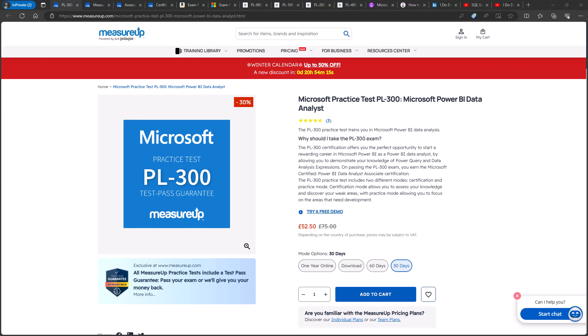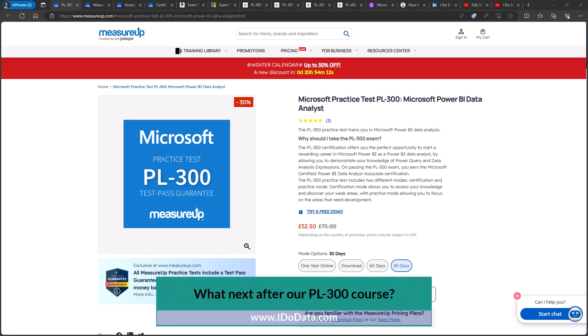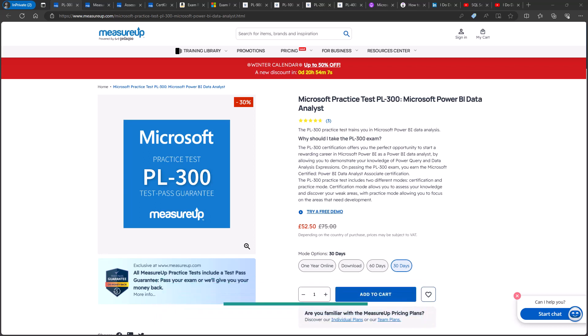Congratulations for completing this PL300 course. So what's the next step for you? Here are some resources that can help with your future learning journey.